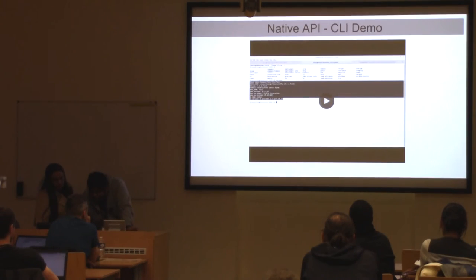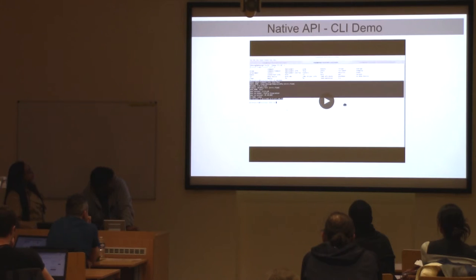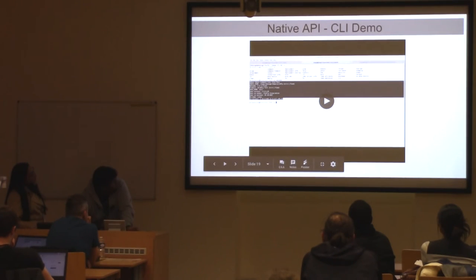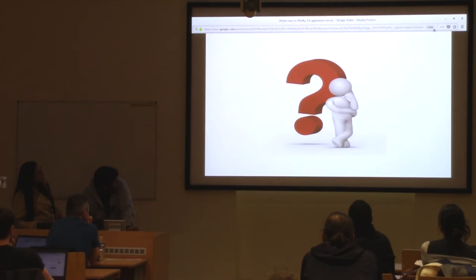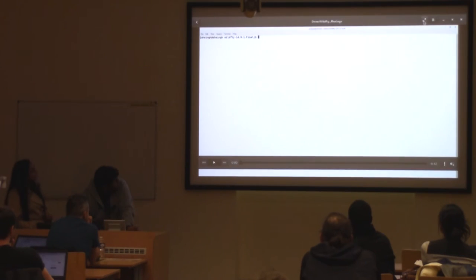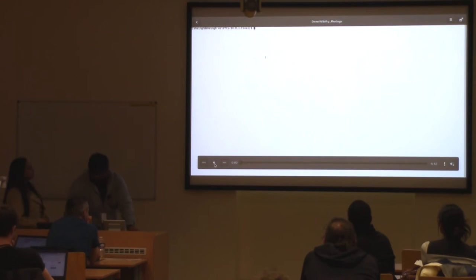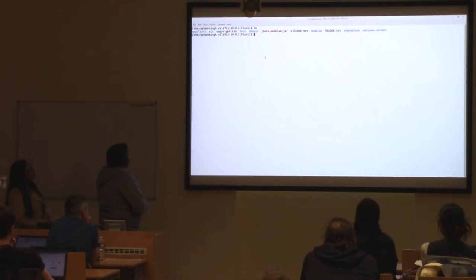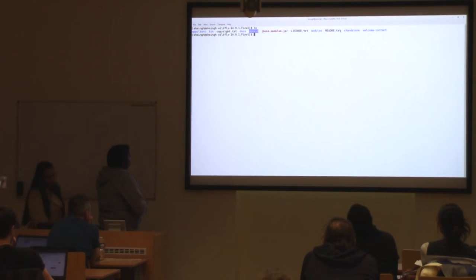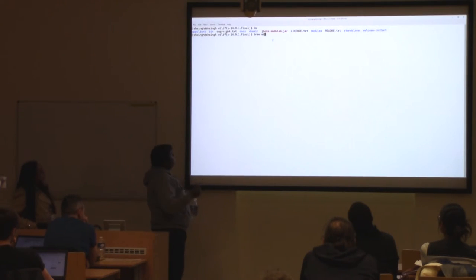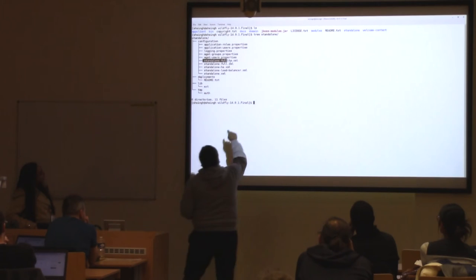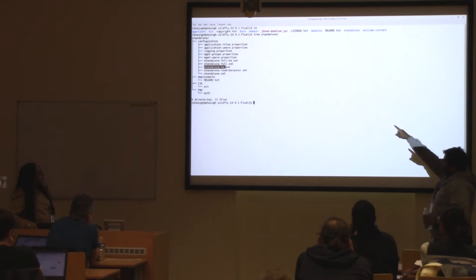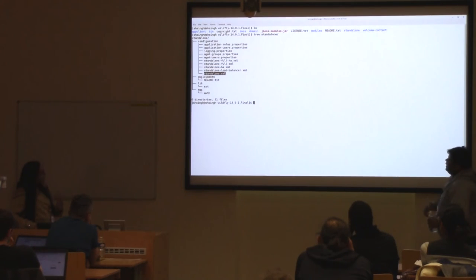Now for a quick demo. I'm showing the default directories you get under WildFly. The main important ones are 'domain' and 'standalone'. As discussed, standalone is for one server and domain for multiple. The profiles we talked about — default, full, full HA, and HA — are the profiles provided by default inside the WildFly directory.